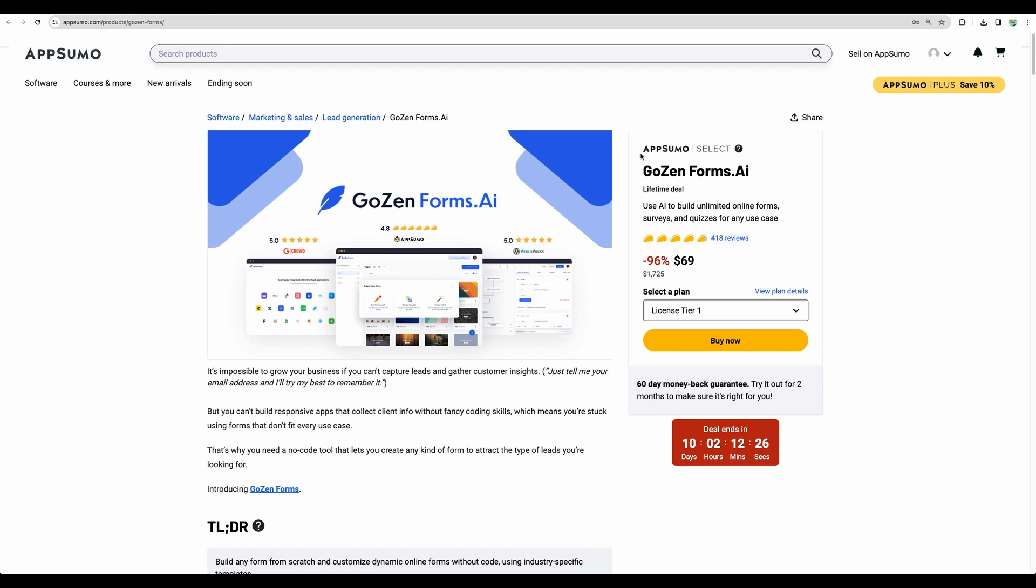So if you would like to get this form builder on a lifetime deal, you still have some time to get it. Please check the links to GoZenForms in the description. Please also give this video a like and subscribe for more similar videos. Thank you for watching. See you in the next one.